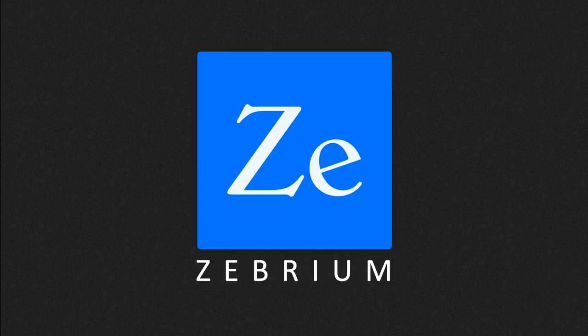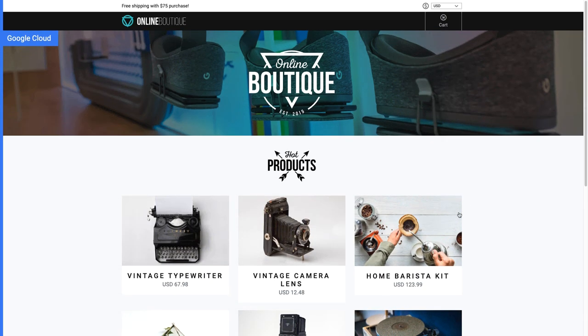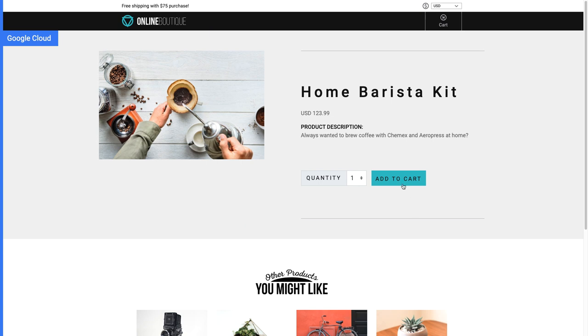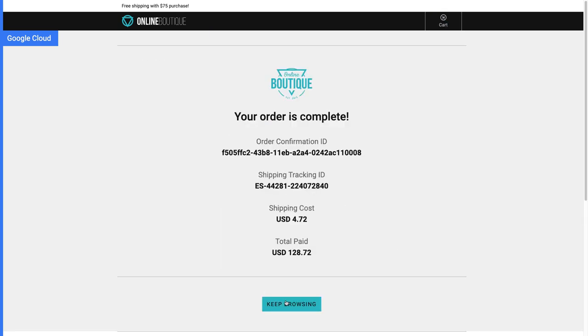Welcome. I just finished setting up a new Kubernetes cluster with this Google Cloud microservices demo app. I'll quickly buy a home barista kit.